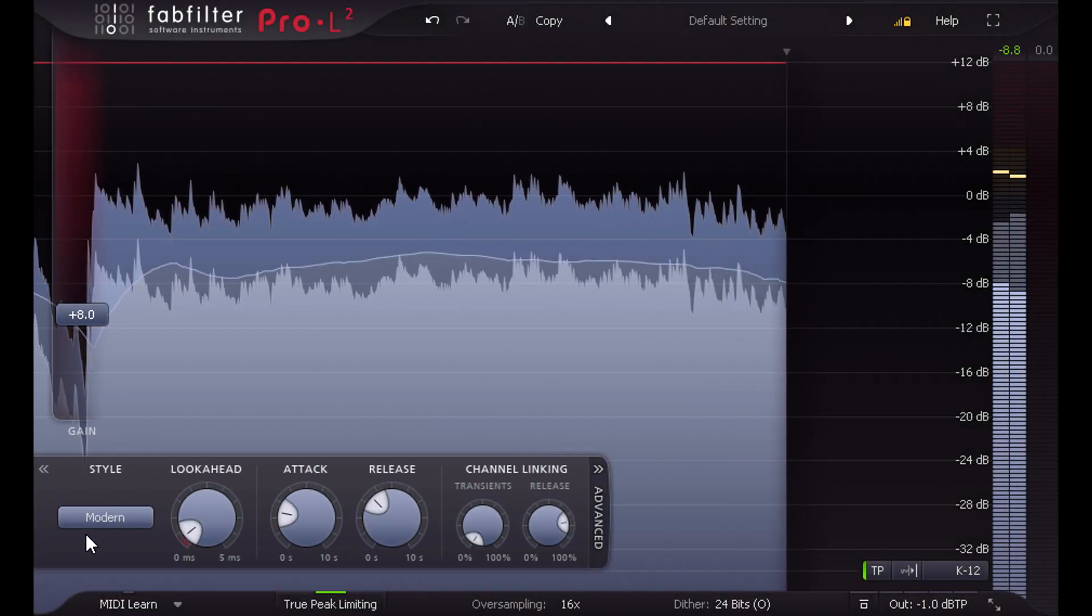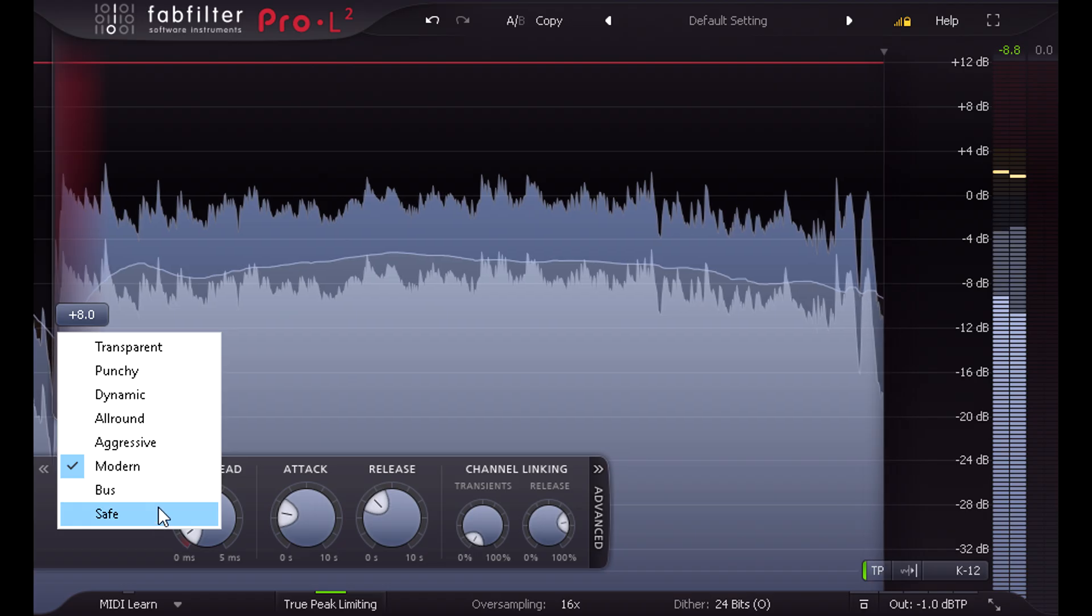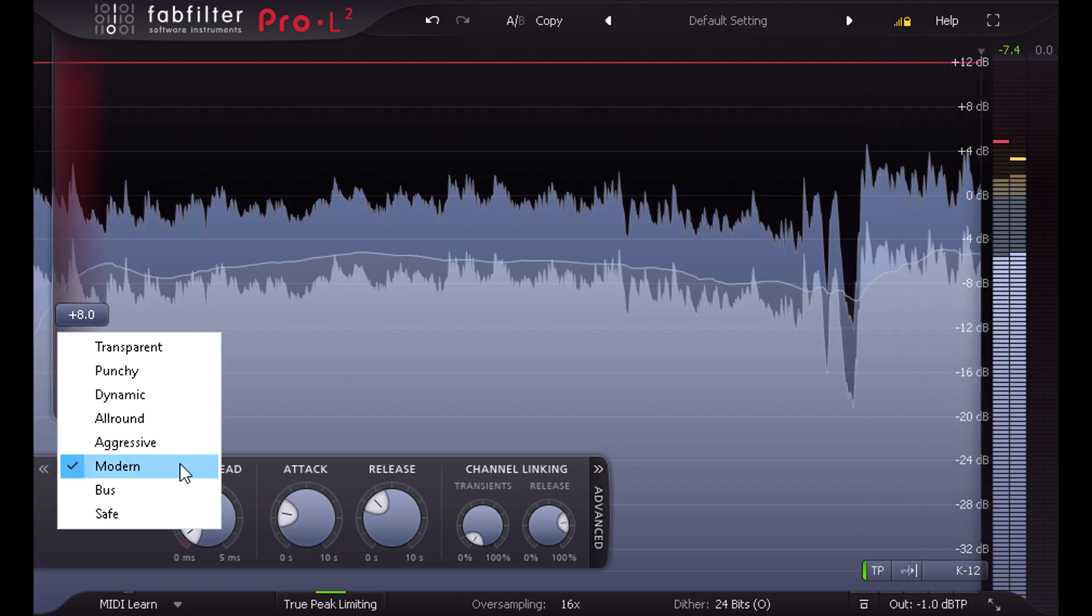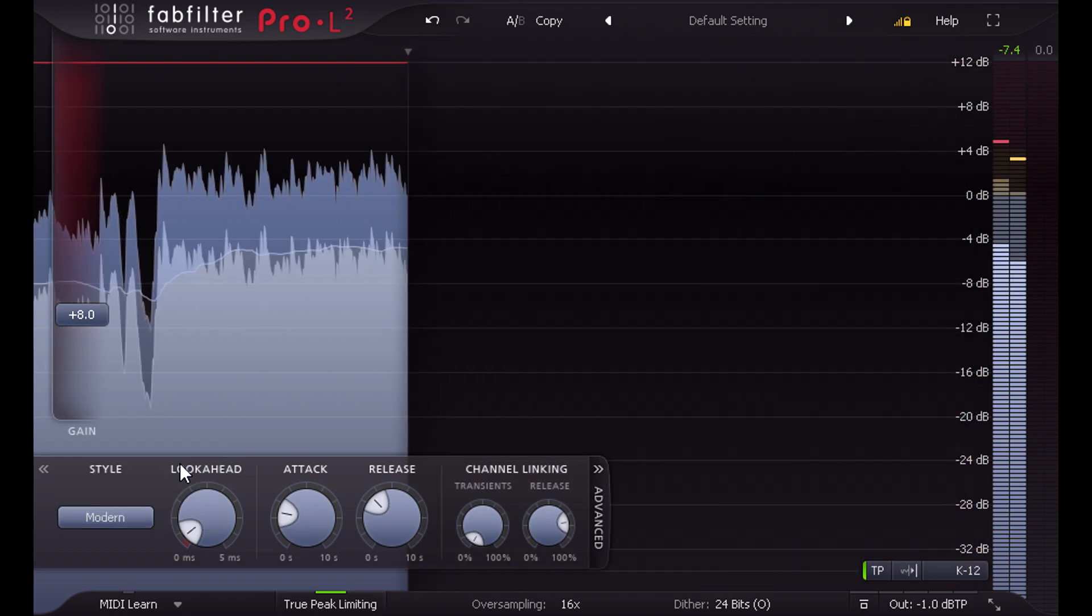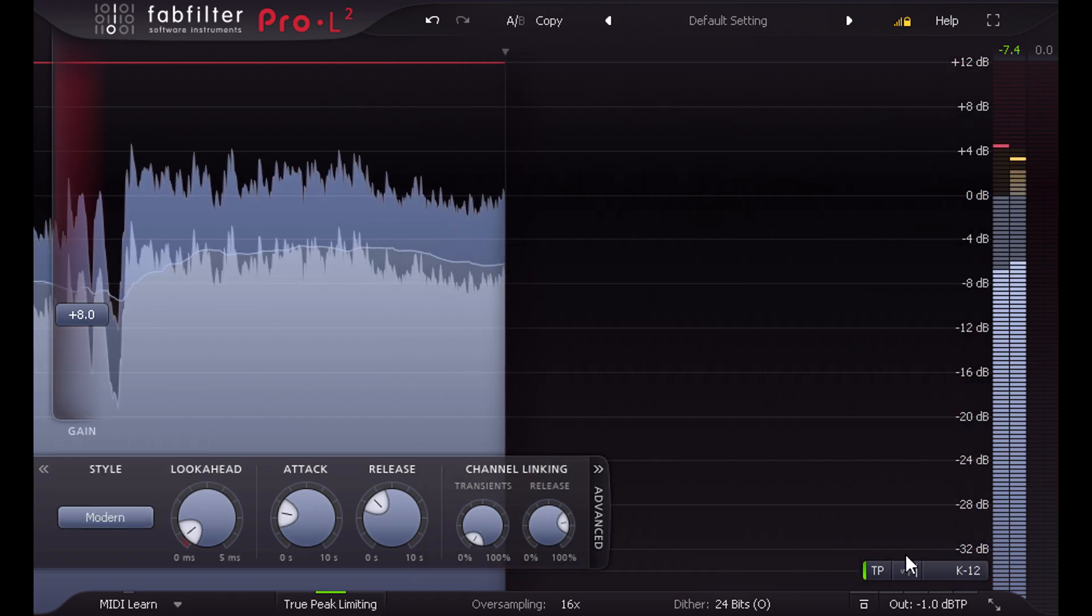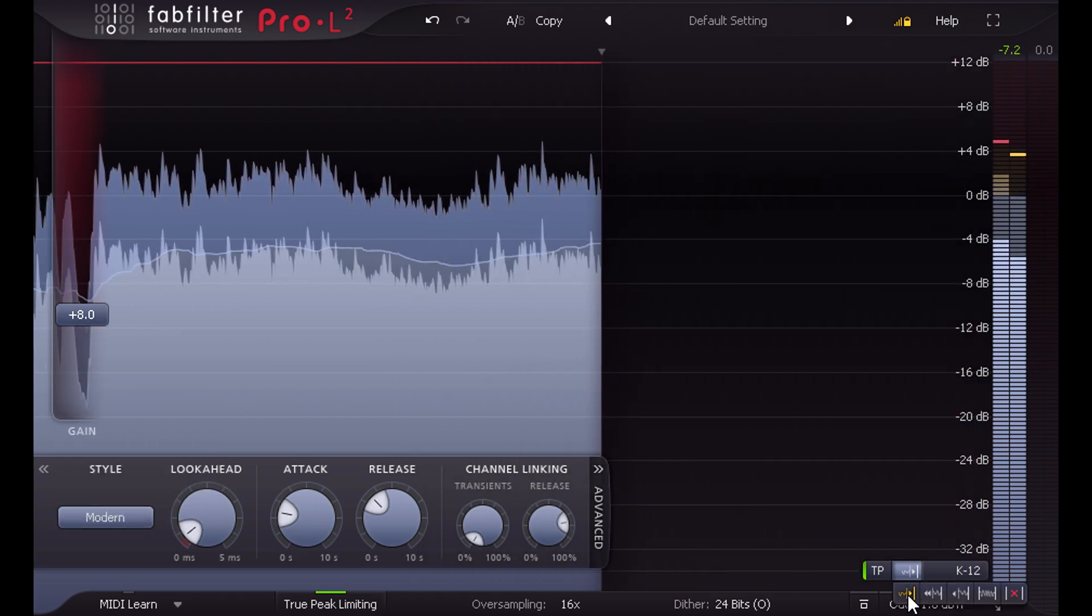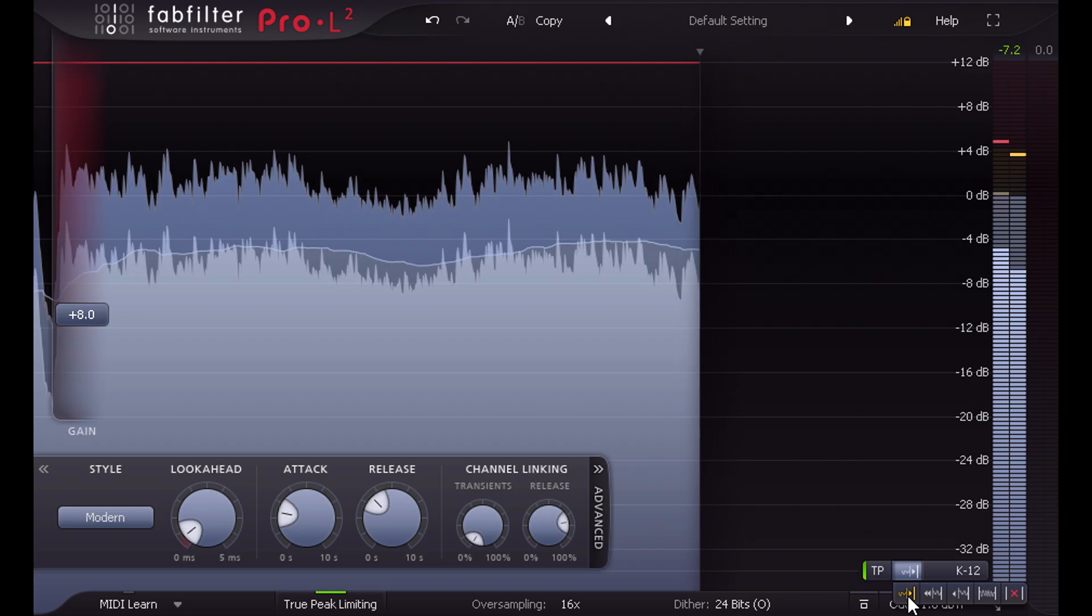Pro L2 adds new limiter styles such as modern or aggressive, new display options like this slowdown mode,